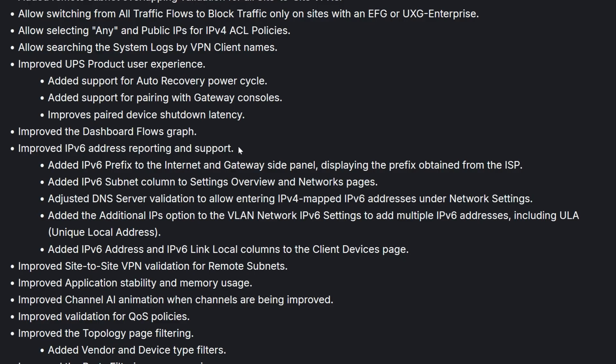It's added IPv6 subnet column to setting overview and network pages. Adjust DNS server validation to allowing entering IPv4 mapping, IPv6 address under the network settings. And then we have add additional IP options to the VLAN network IPv6 settings, to add multiple IPv6 settings, including ULA unique local addresses.